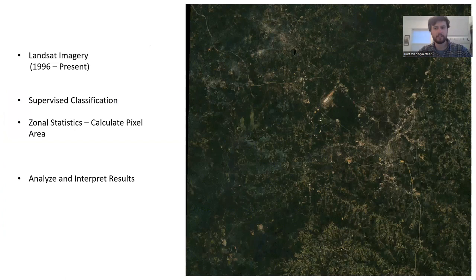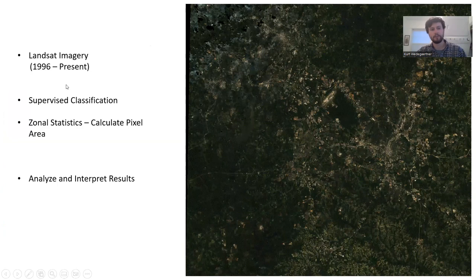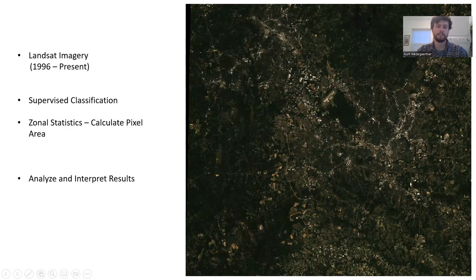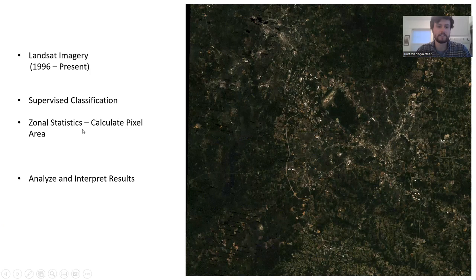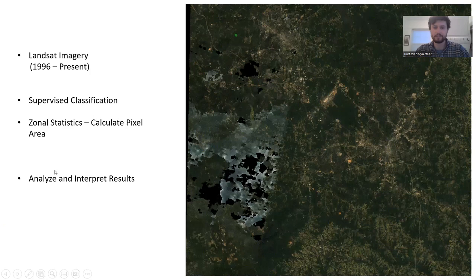In my own personal experience, I've seen this happen countless times where I grew up. It can be hard to see, kind of disappointing. My methodology was to use Landsat imagery from the year I was born in 1996 to the present day, then use supervised classification to differentiate different land use areas, and use zonal statistics to calculate pixel areas and analyze the results.